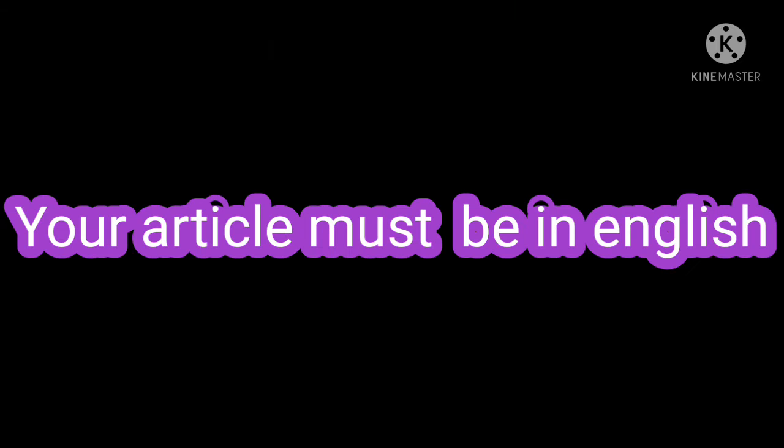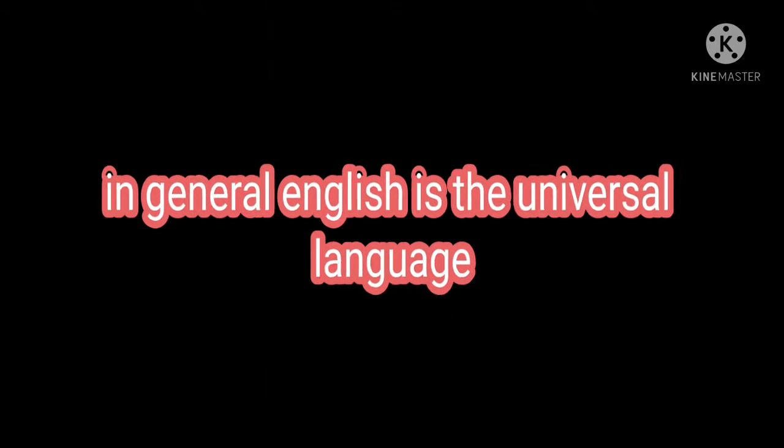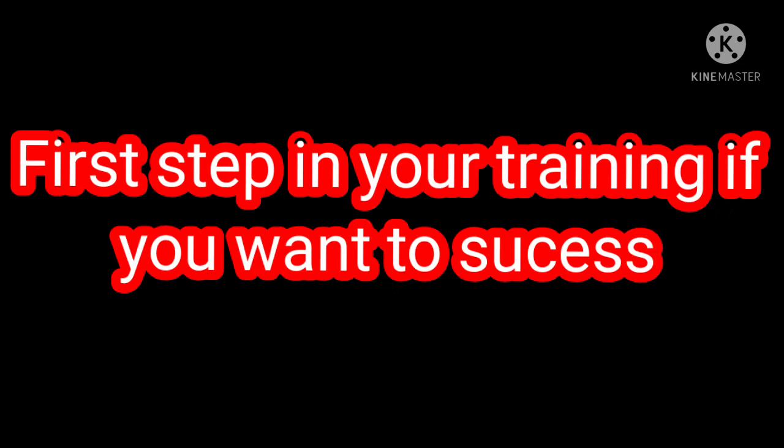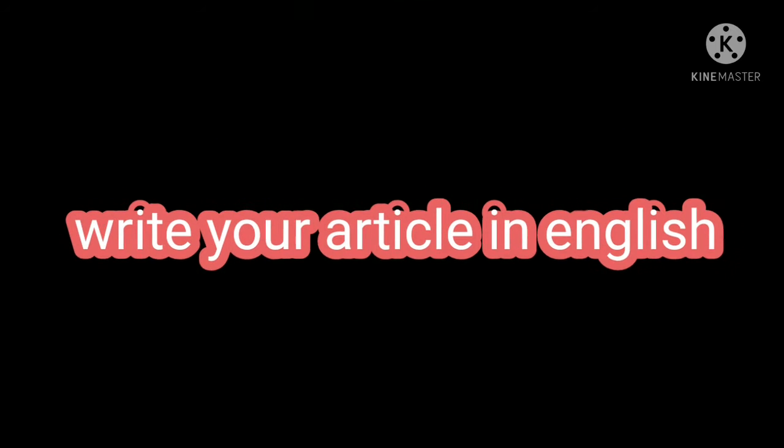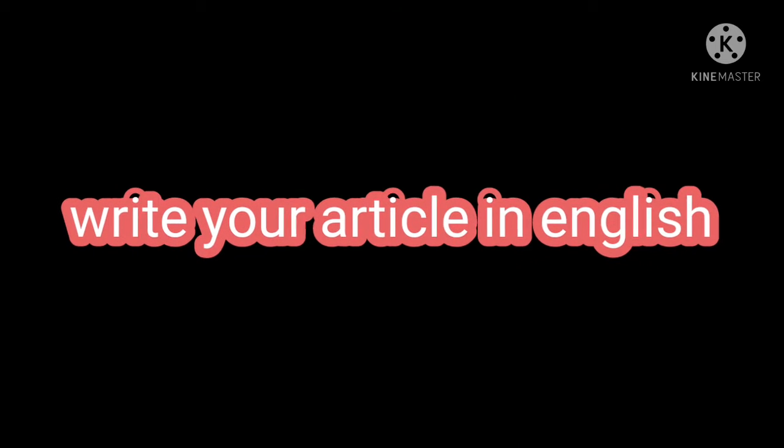The articles you are going to publish must be in English. In general, it's the universal language of all scientific articles. So this is the first step in your training if you want to succeed.